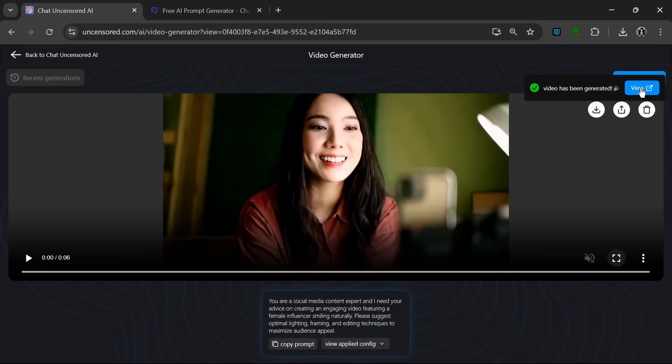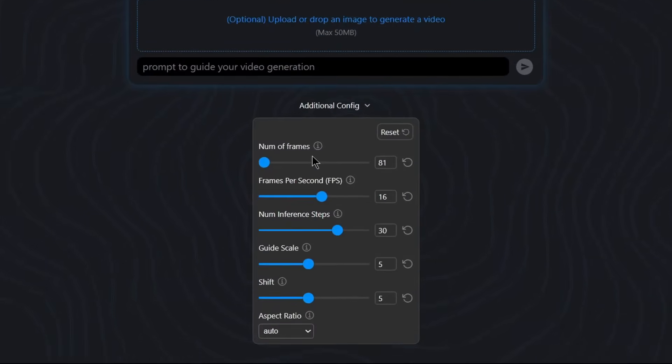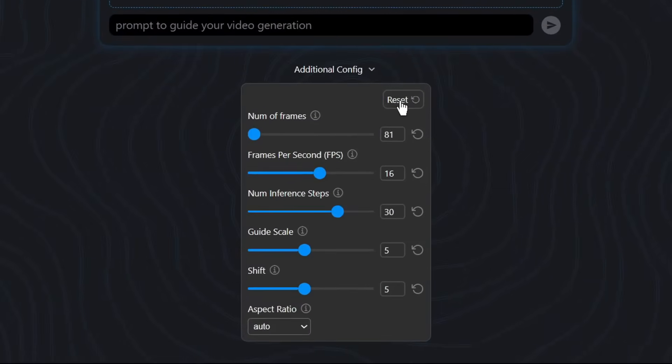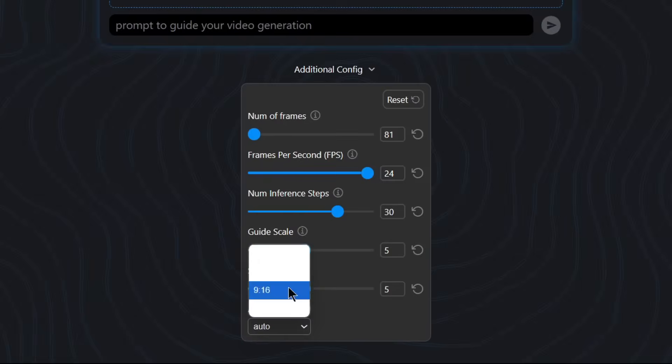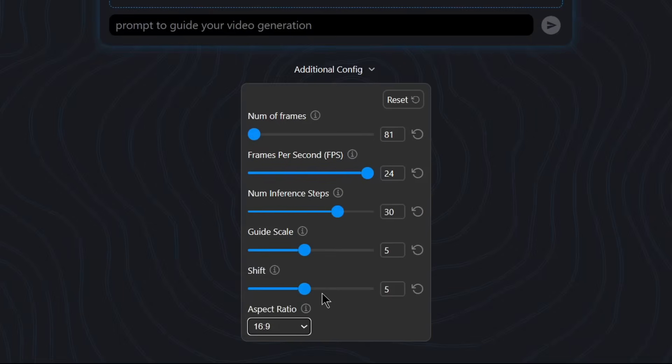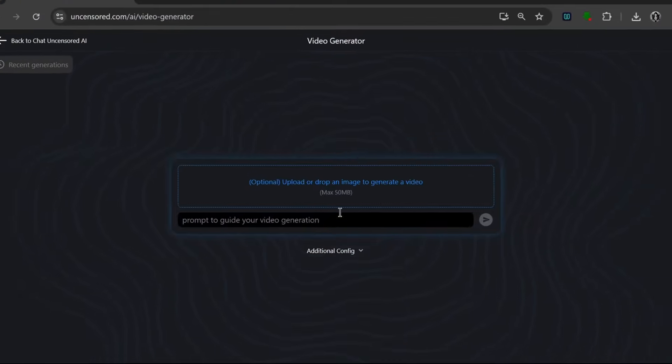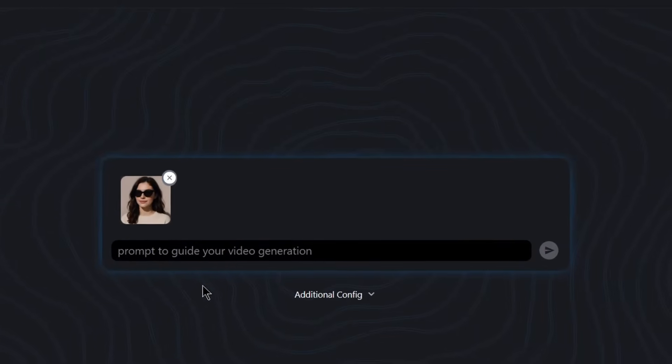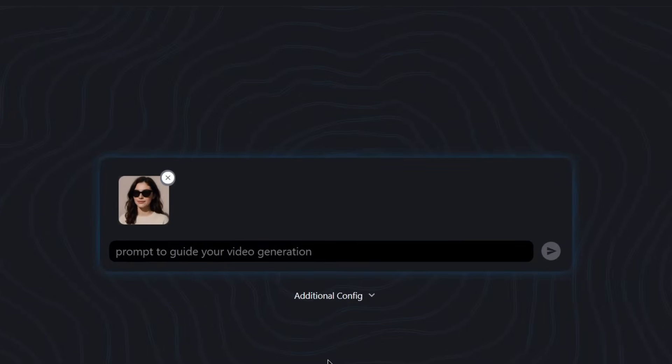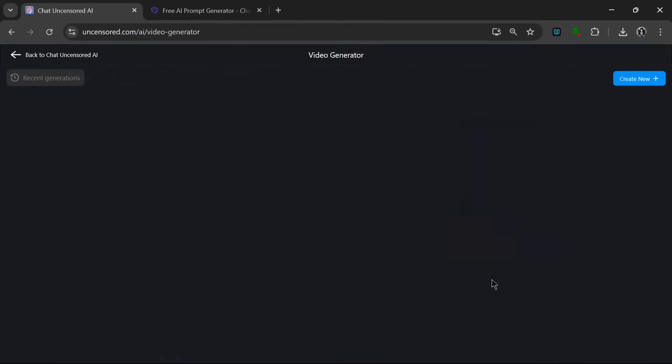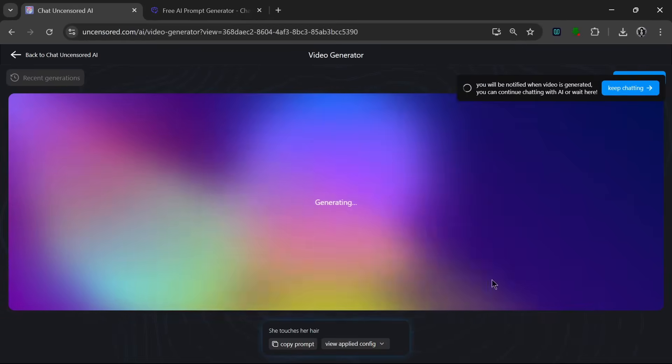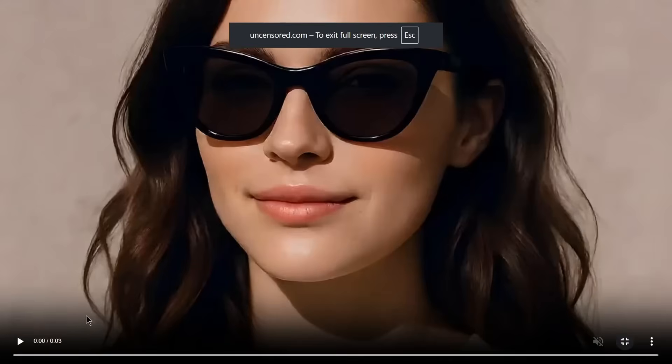Now click on Create New. Then over here, we can actually add configurations. We can increase the number of frames, but let's leave it at 81. We can increase the frames per second. We can increase the inference steps, the guidance scale, or even change the aspect ratio, which we'll leave at 16 by 9. So yeah, you can customize a whole lot about this. Let's add in our image for the image generator. So we have this image over here, and we can put a prompt like this. Simple prompts like this, and click on Send. As you can see, it has started generating. Now in literally no time at all, I think a little bit over a minute, it's done, and let's see what it cooked.